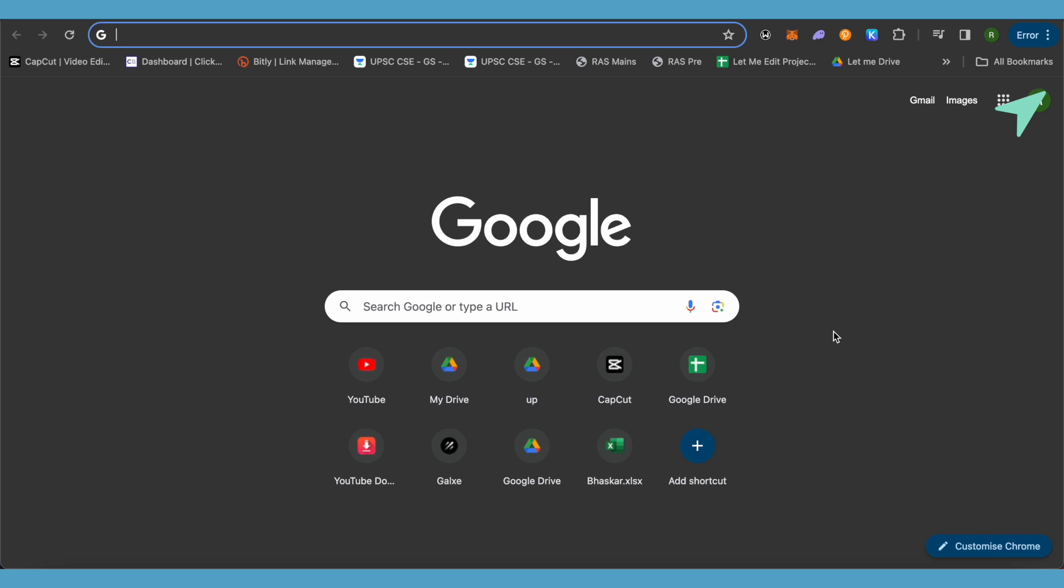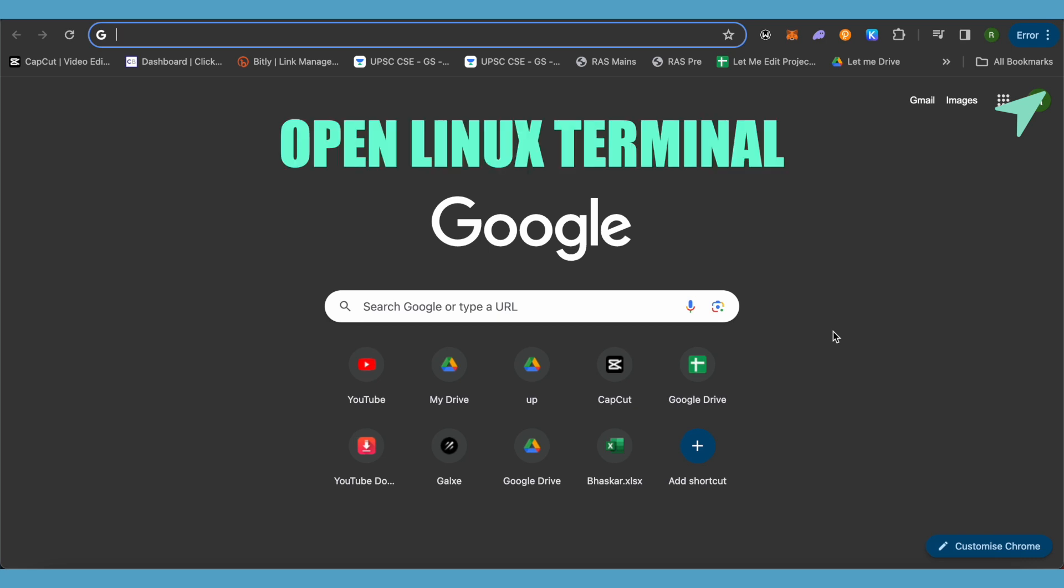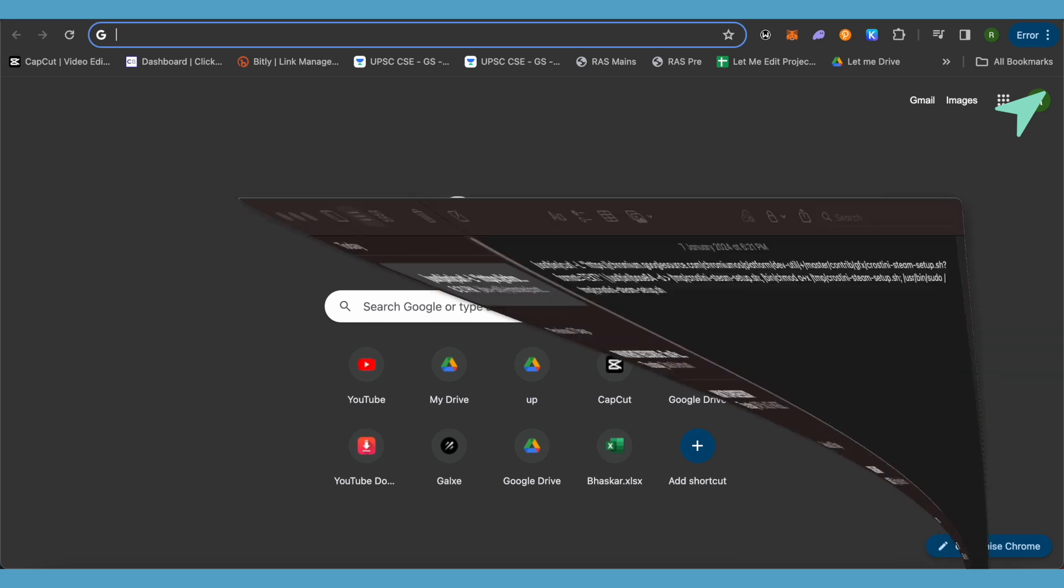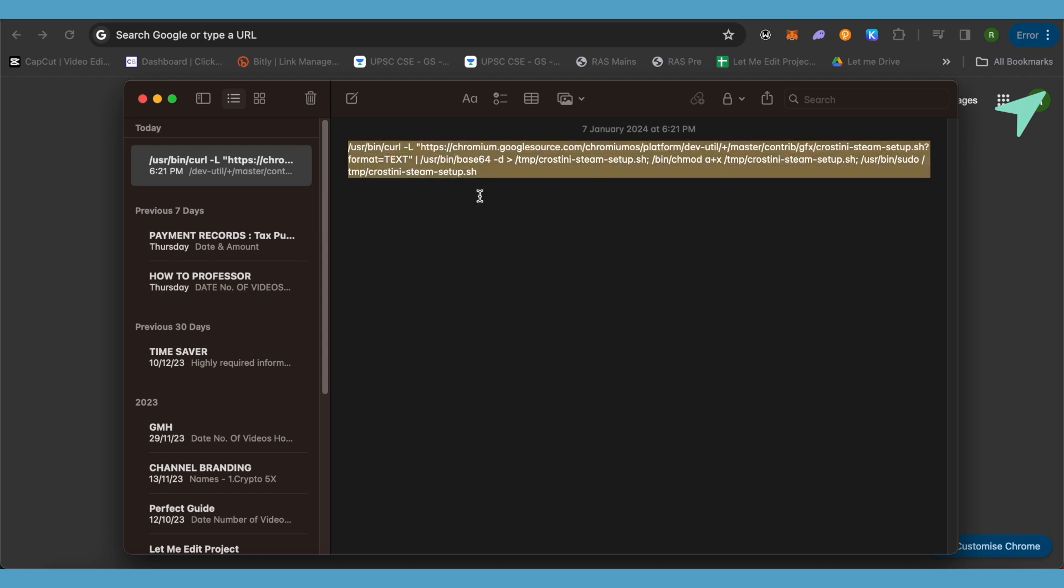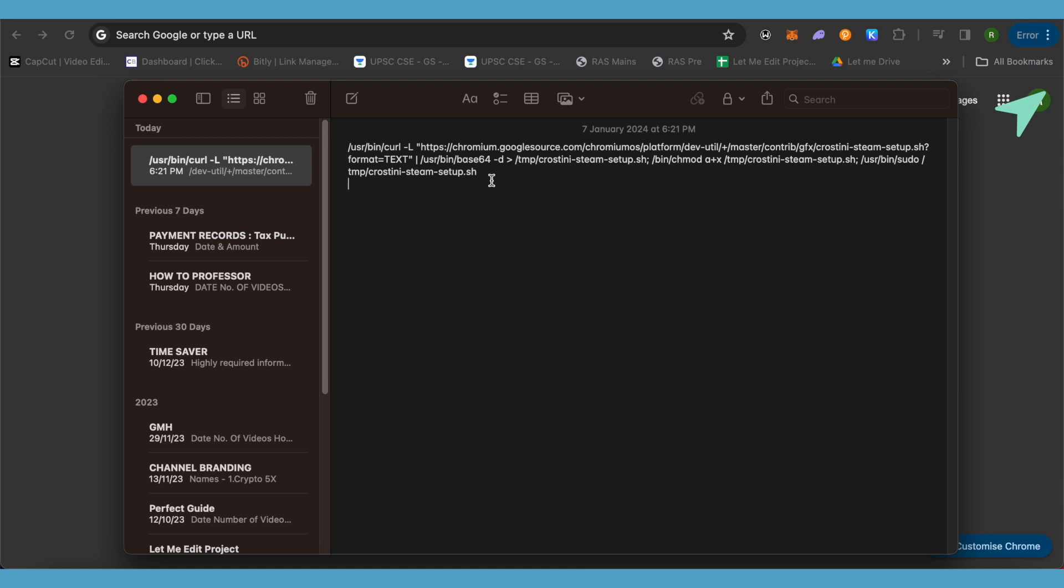After reboot, you need to open up your Linux terminal and type this code. I will be providing this code in the description. Just enter it and this way you would be able to get Steam on your Chromebook. This is an official way.